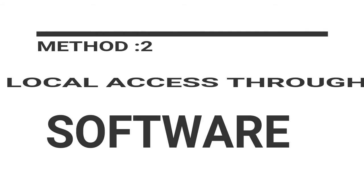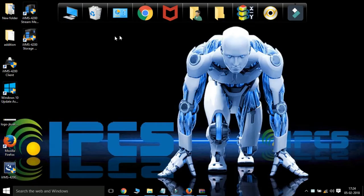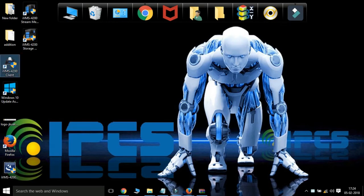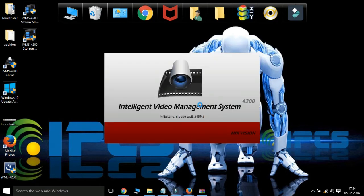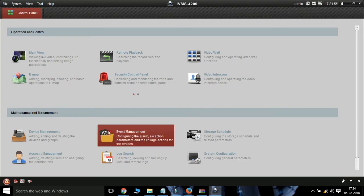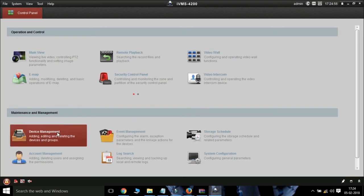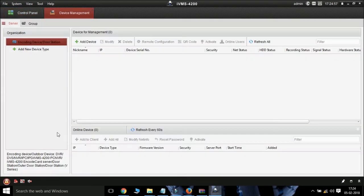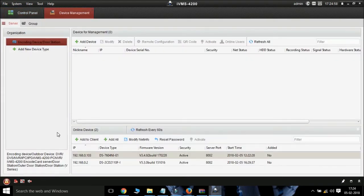Method 2: Accessing through software. Select the software IVMS 4200. Select device management for adding NVR to the software.